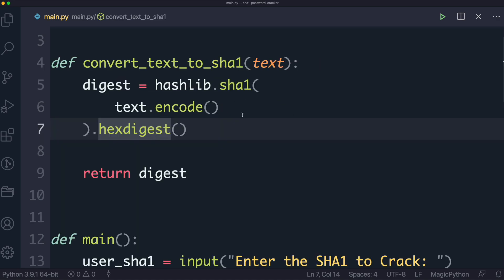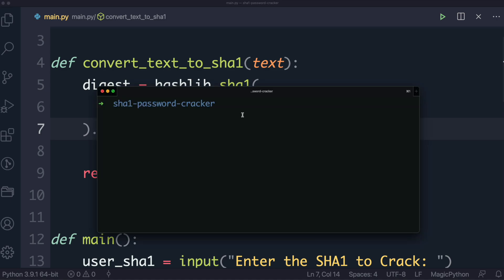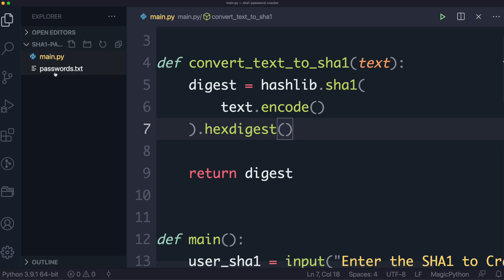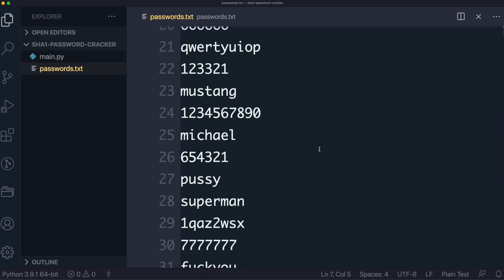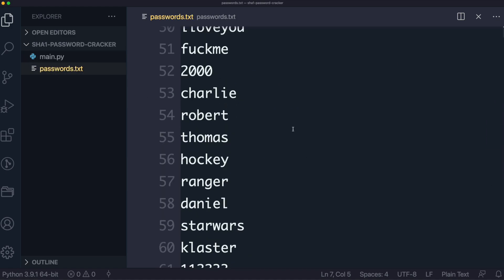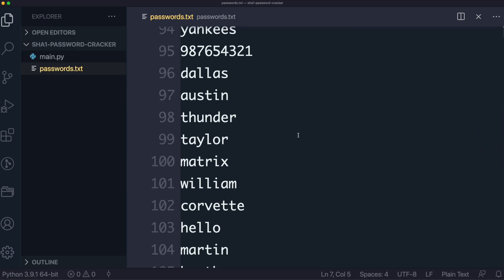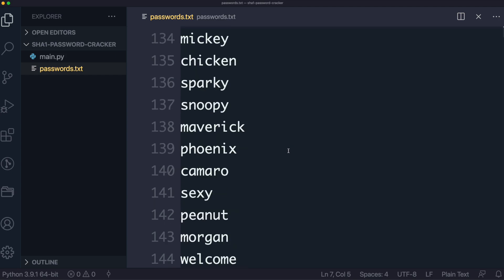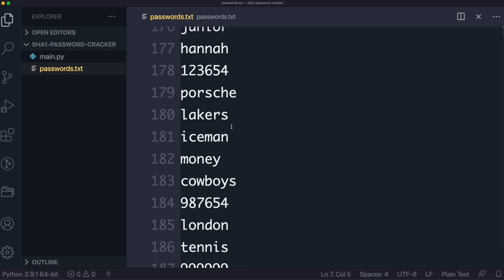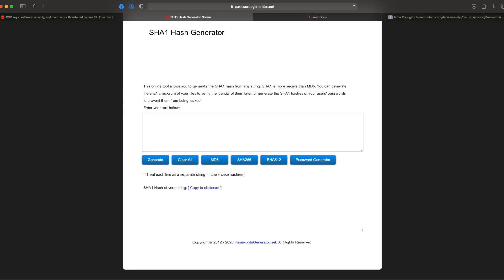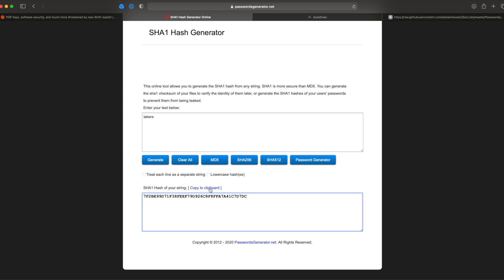Usually what would happen is a user would find a SHA-1, or you would find a SHA-1 that you want to crack, and what you do is you'd run the program, and you'd enter the SHA-1, and you'd begin the cracking process. However, given that this passwords file is quite large, and it's going to take a potentially long time, I'm actually going to do the reverse, and because I just want to show you that it works, so I'm just going to pick a password here, let's say Lakers. I'm going to go online, and I've got this SHA-1 hash generator, and if I paste the text here, that gives me the SHA-1, so let's just assume, pretend that I never did this, pretend I've just got this SHA-1, I want to crack it.